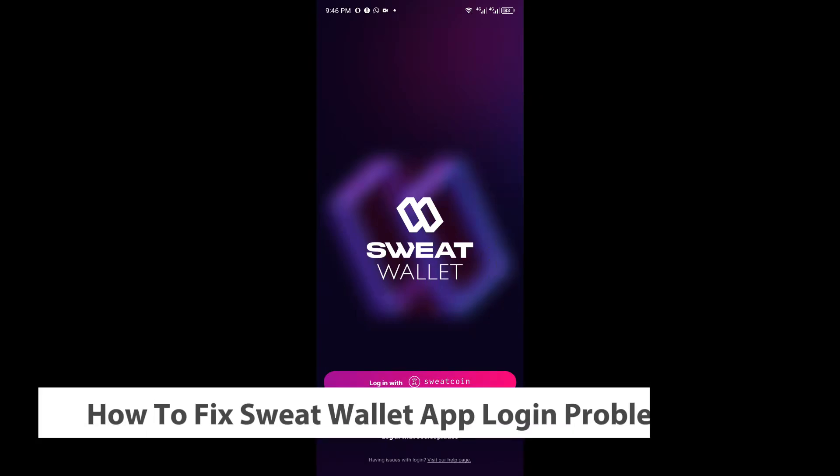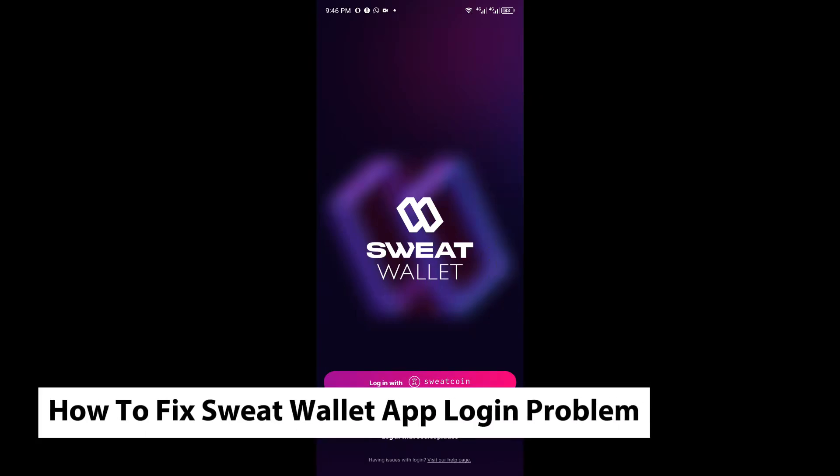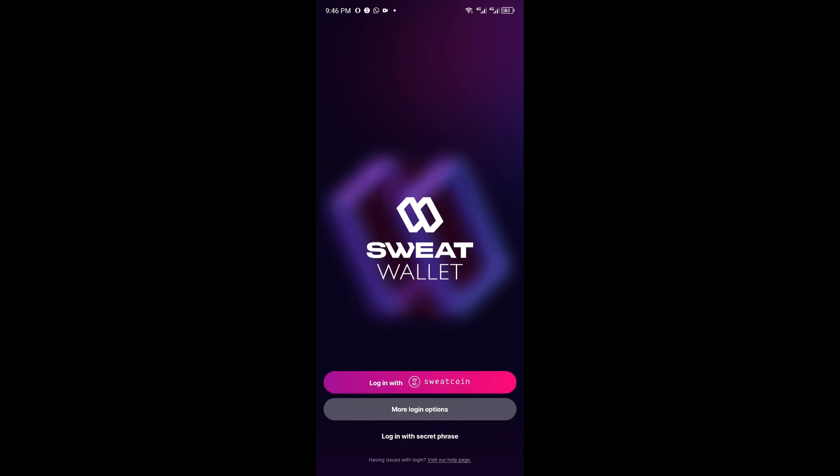Hey guys, welcome back to our channel. In today's video, I'll show you how to fix Sweat Wallet app login problems. This is a step-by-step guide, so you should be able to follow easily. It's relatively quick and simple, so let's jump straight into it.